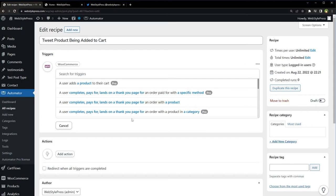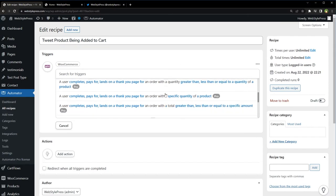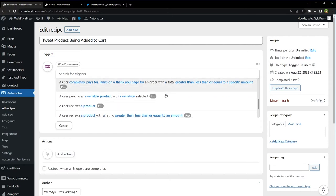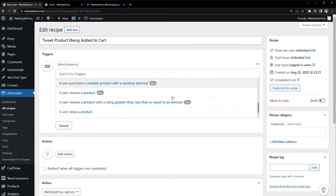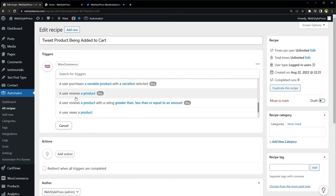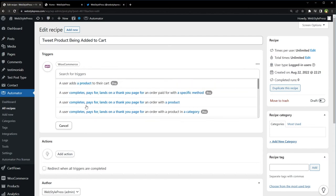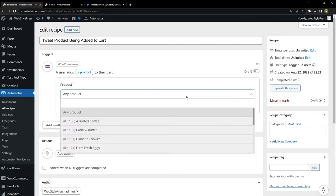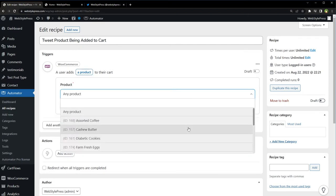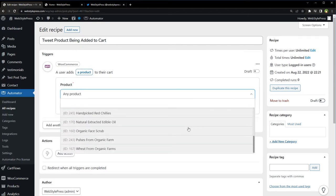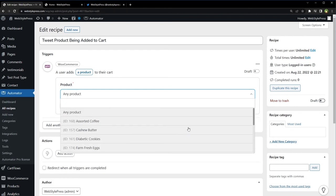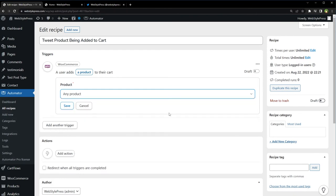Select a trigger: 'A user adds a product to their cart.' There are many triggers for this - the user reviews a product, a user views a product. We will select 'A user adds a product to their cart.' Which product? You can select any specific product or you can choose any product. Save.